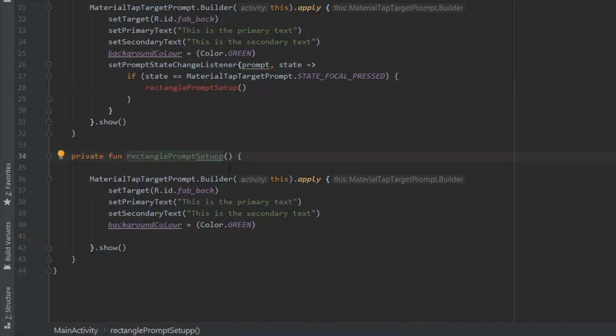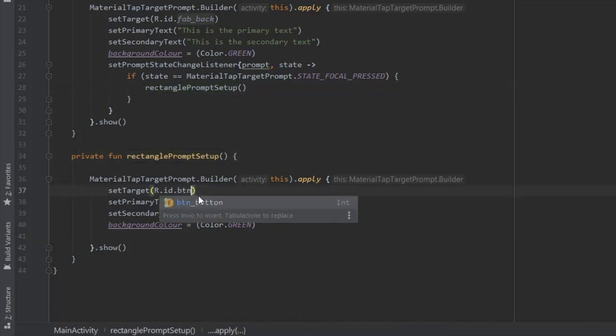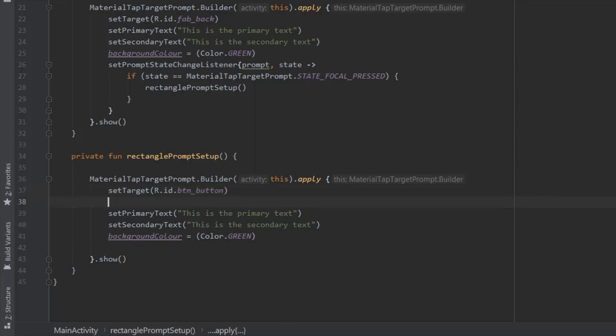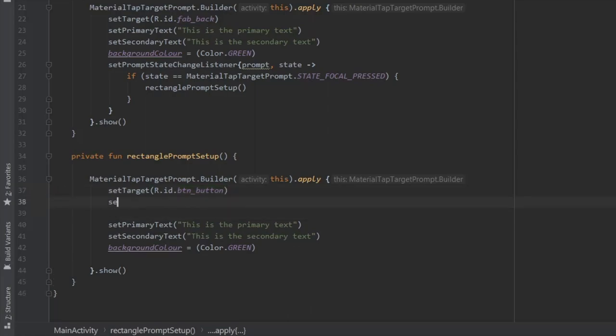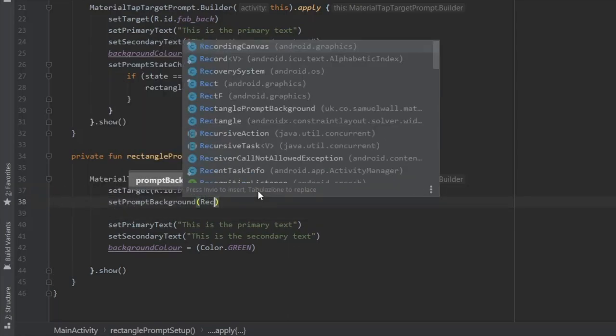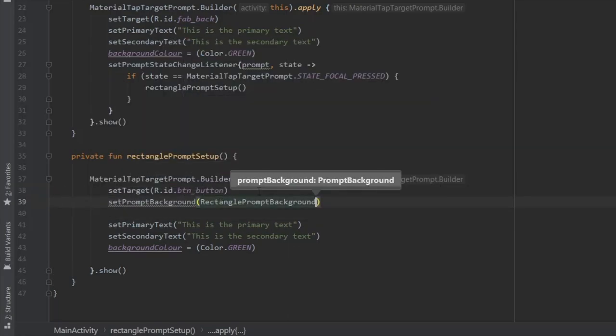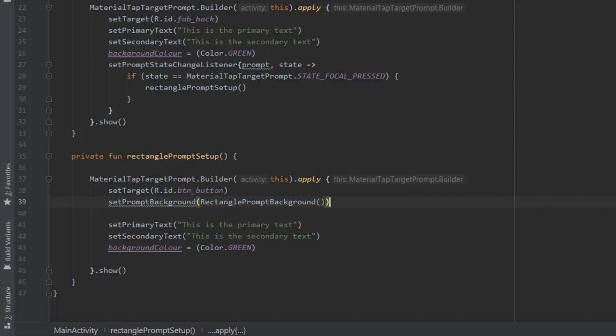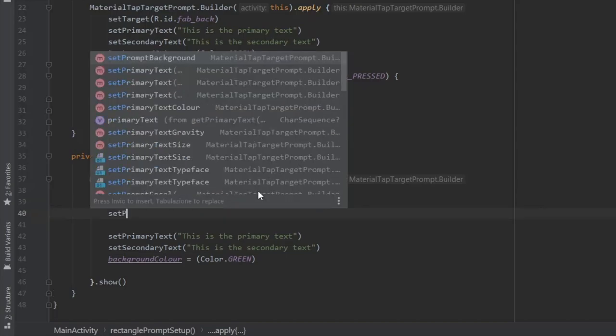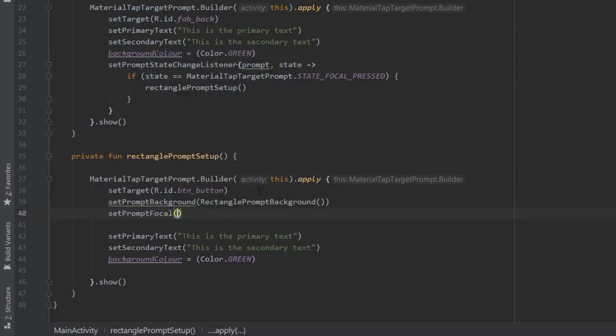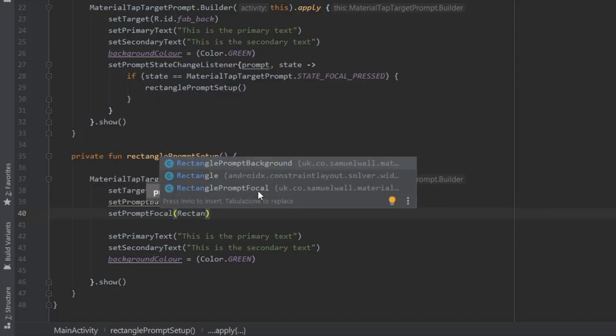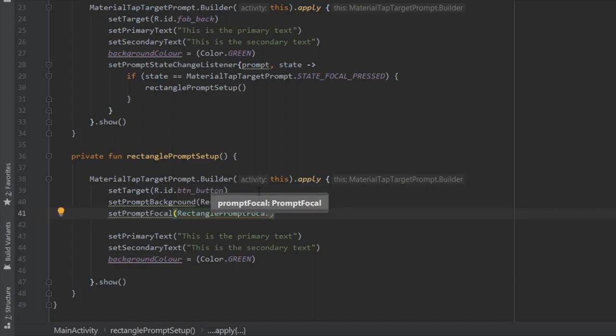So we're going to change the function to rectangle prompt setup, and inside here we'll set the target to the button, the rectangular button. And then we'll write set prompt background to rectangular prompt background, and we'll do set prompt focal to rectangular, yeah, rectangle prompt focal.